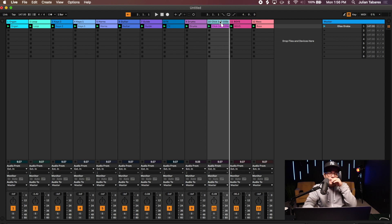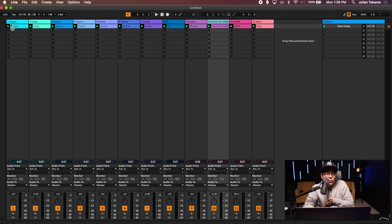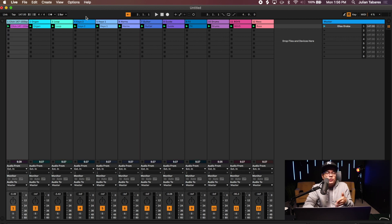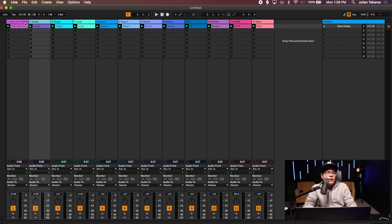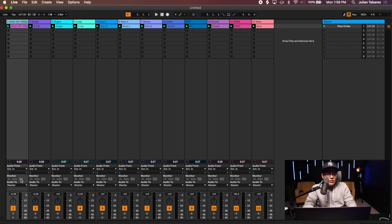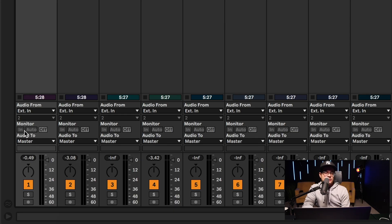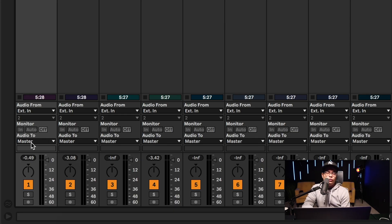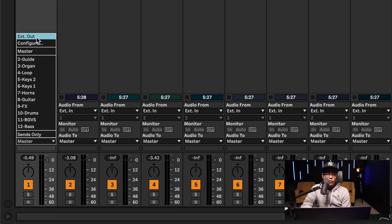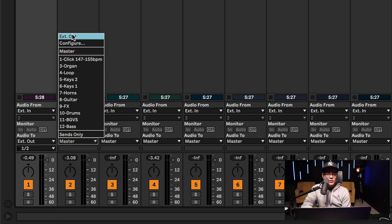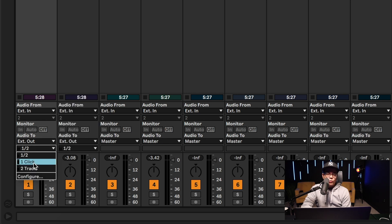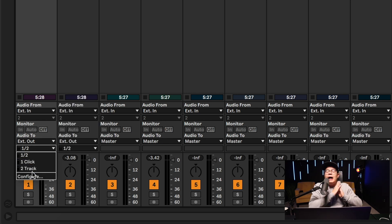Our important stuff is we're looking for our click and our guides. So I drag my click all the way to the beginning just because I always want to know where that stuff is and then my guide all the way to the beginning or to the top. Right here where you see at the bottom where it says Audio to Master, we're going to go External Out.